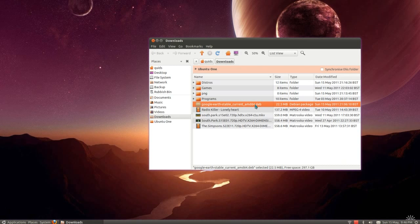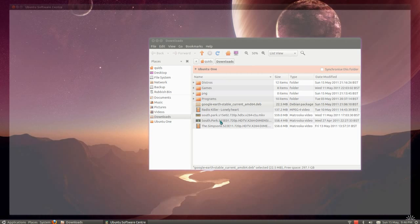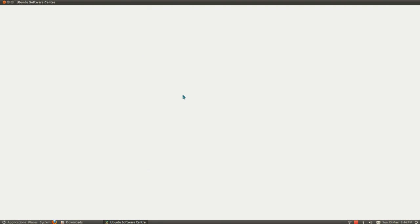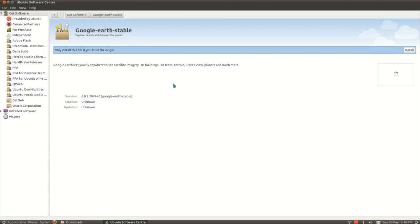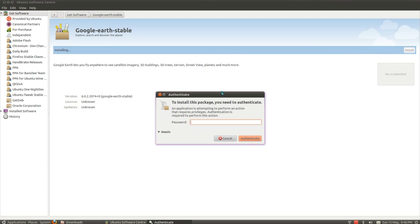That's Debian Package Manager. So I've downloaded Google Earth here, I've got the 64-bit version which is applicable for my system. If you've got the 32-bit version, download that one instead. Double-click on that, opens up the Software Center, click Install.